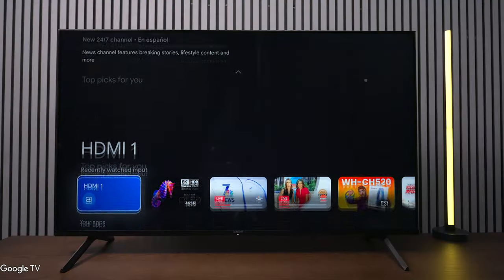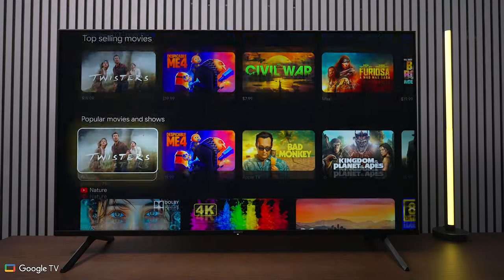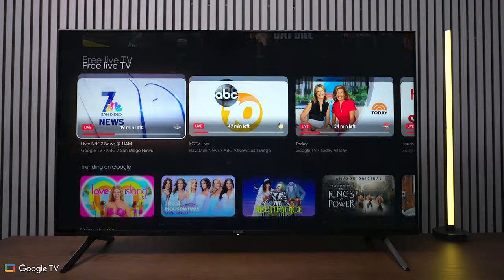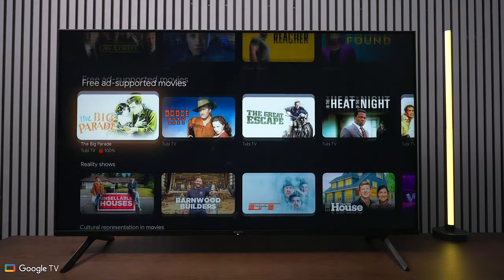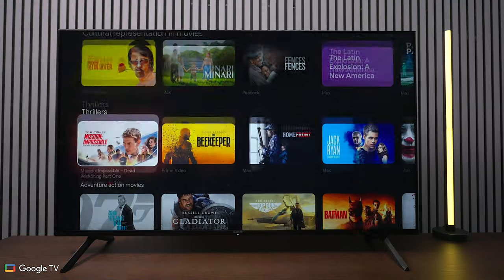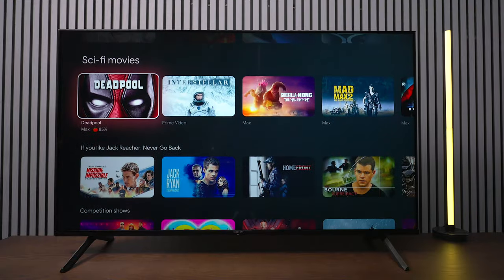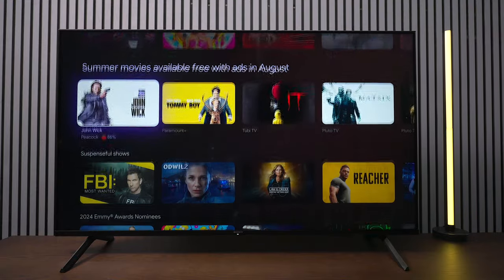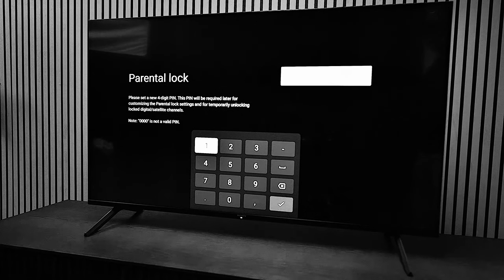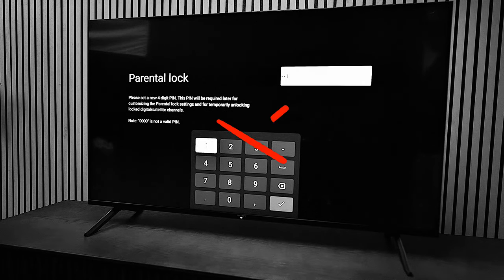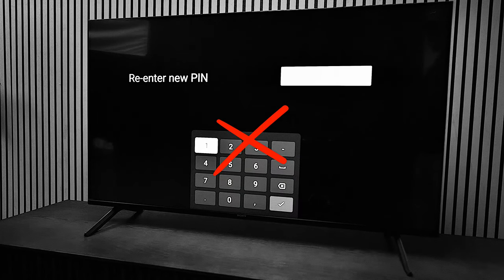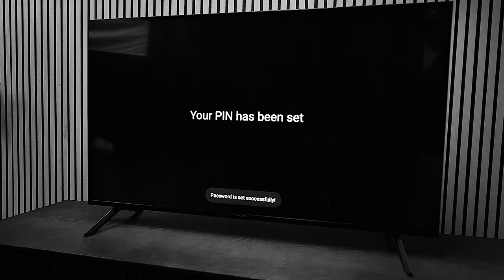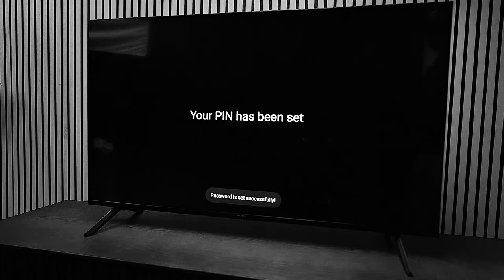I went ahead and got this TV all set up, but one thing that stood out to me is that besides setting up the WiFi, the Google account, and going through Sony's terms and conditions, you literally had to put in a parental control on this TV, and I think that's something they could get rid of.